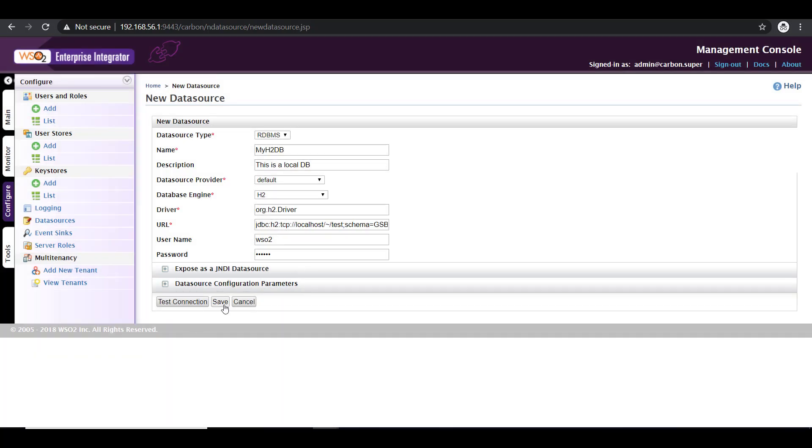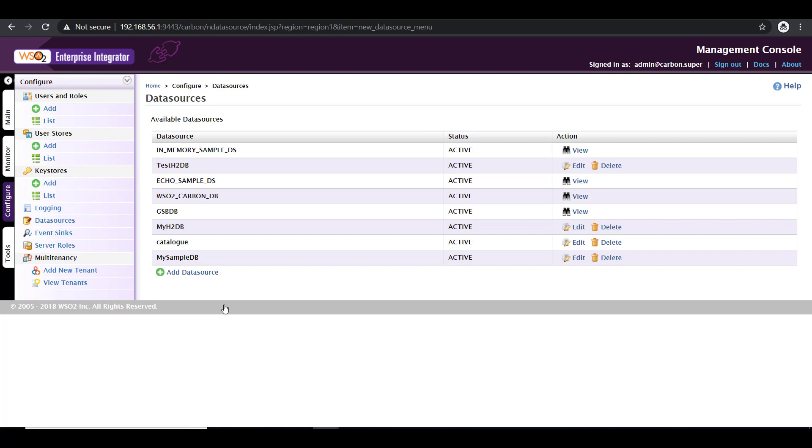Now save your connection. Once that is done, you will see the new database appearing here. So my H2DB was the one that we configured, and that's appearing here.